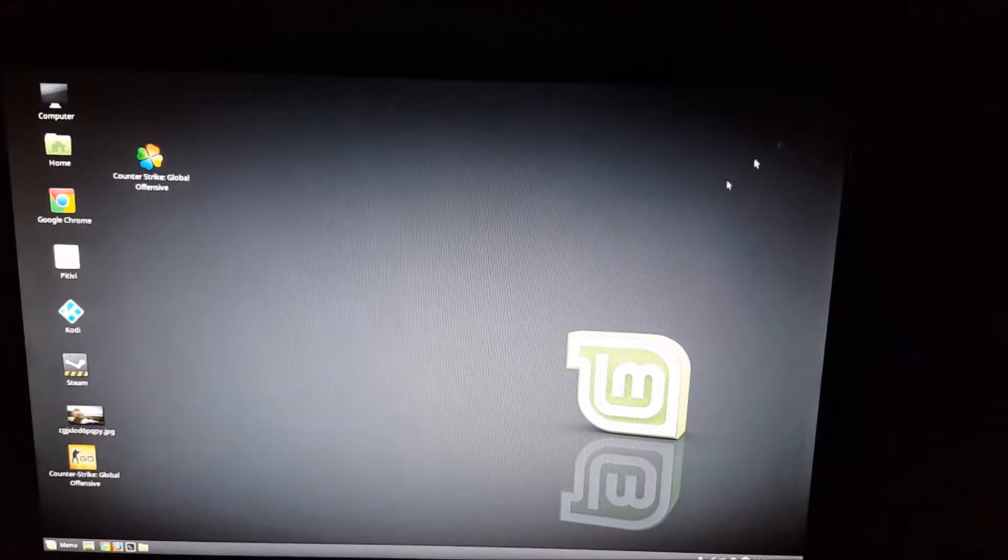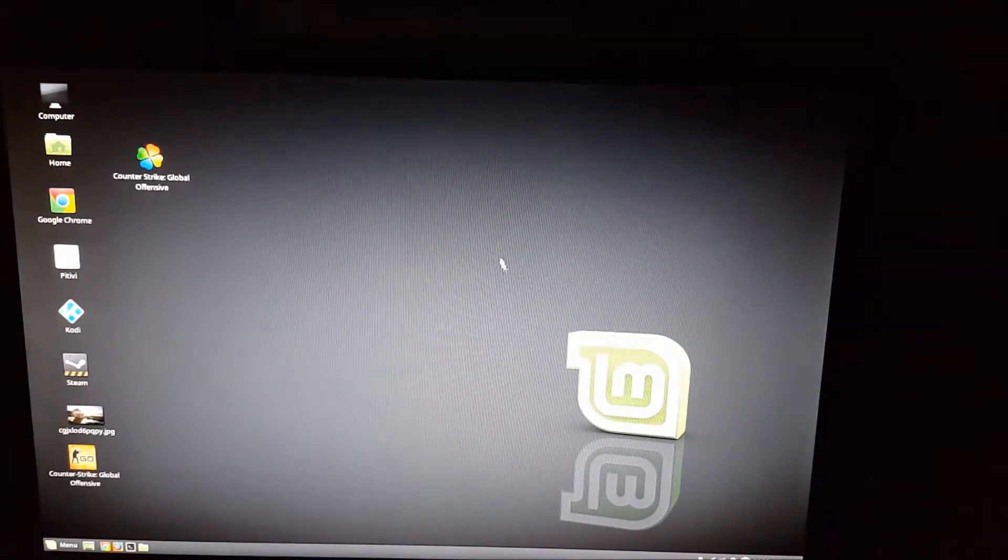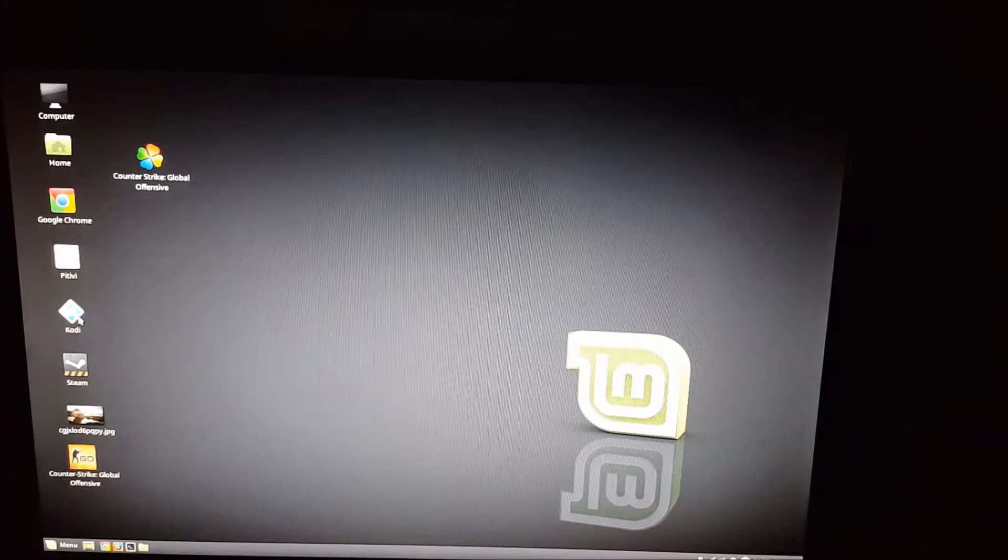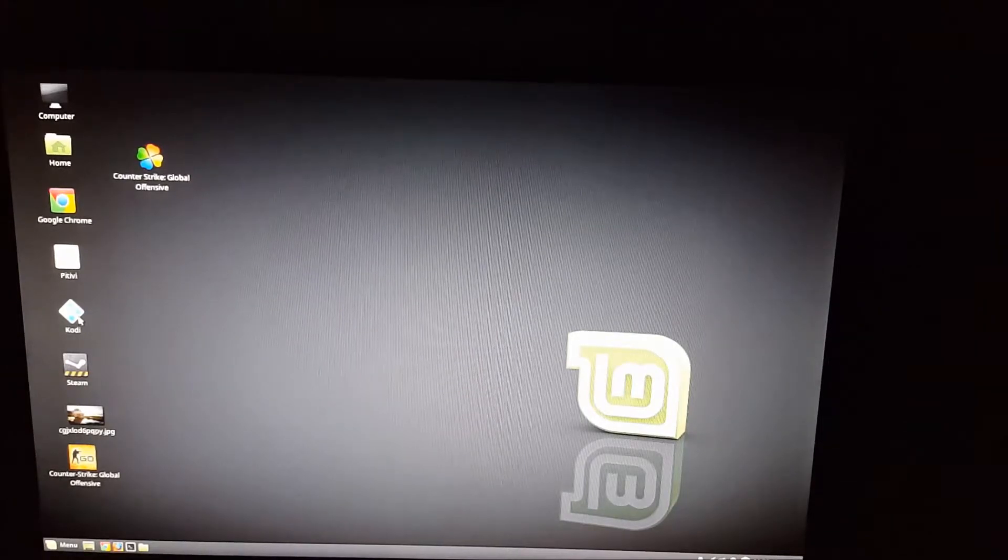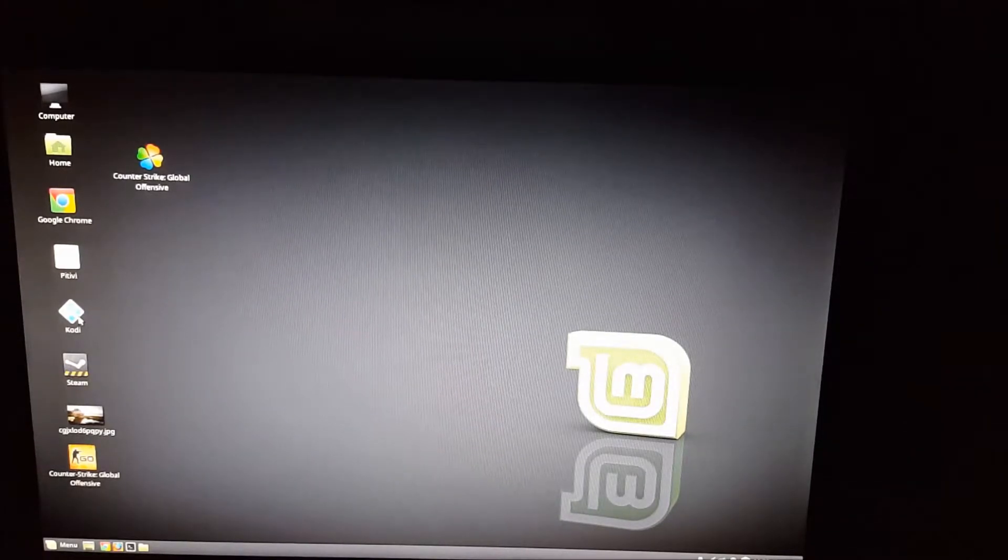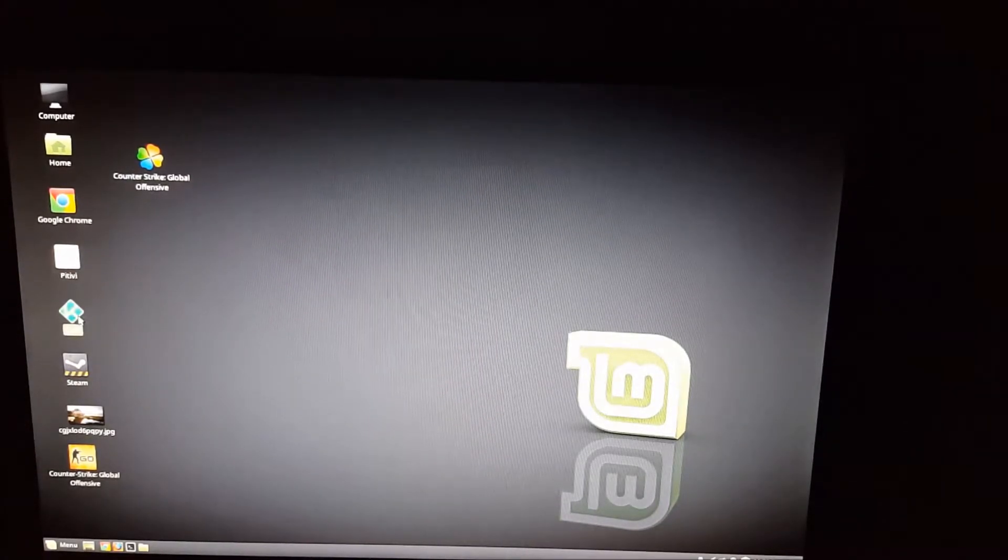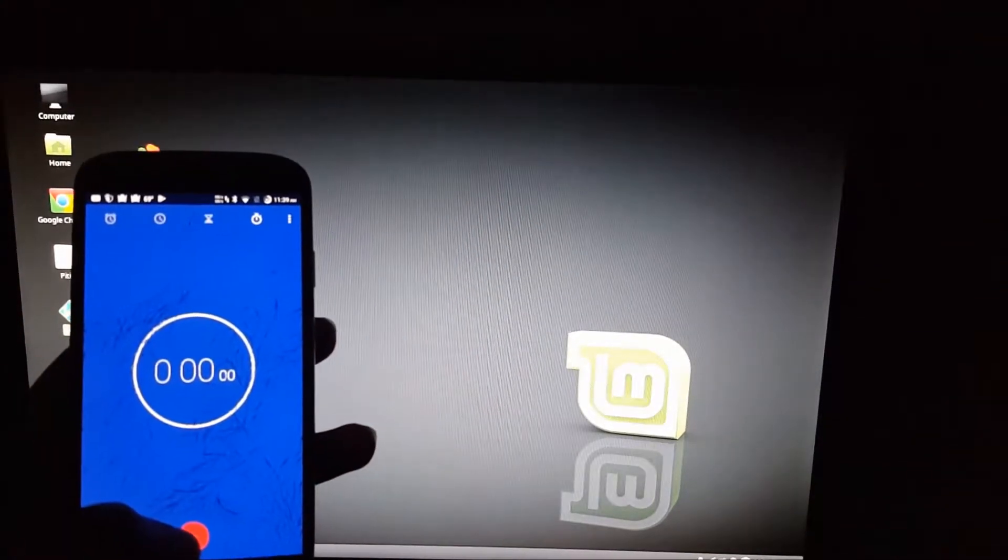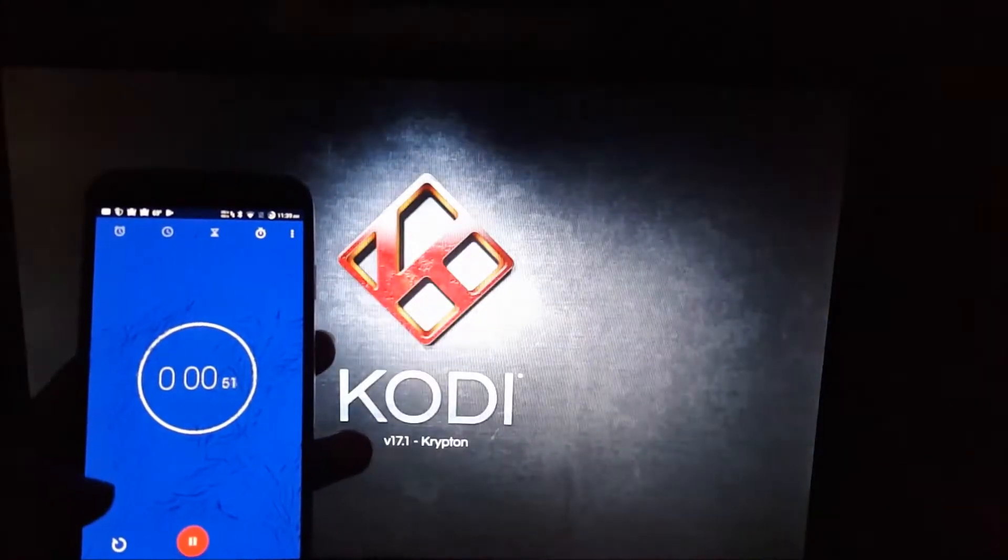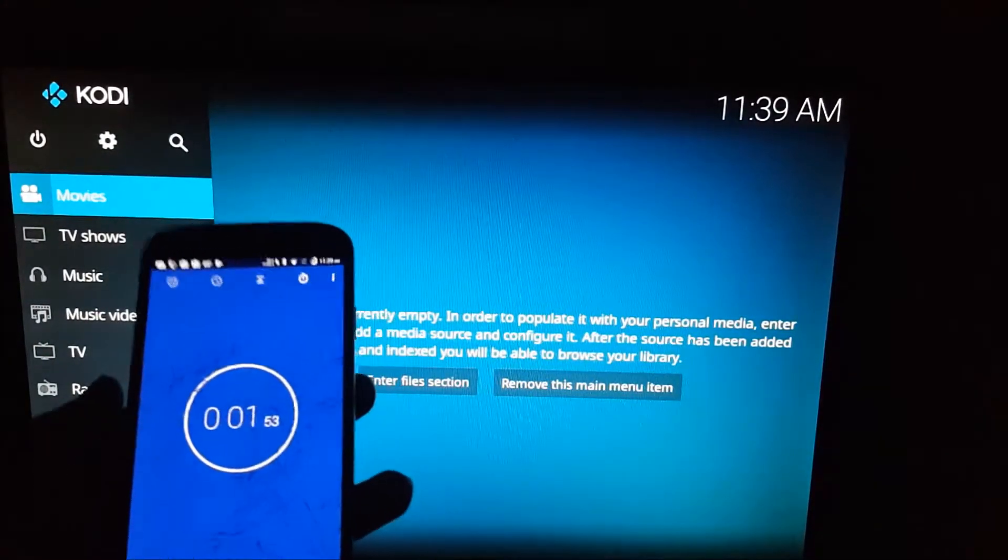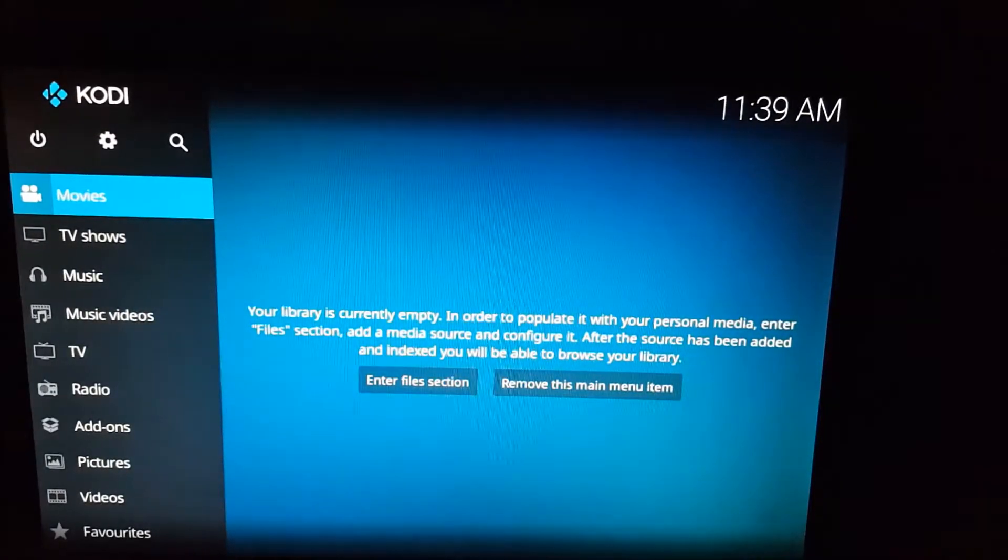Next, I'm going to go ahead and open up some smaller programs. First, I'm going to go ahead and open Kodi. This should probably only take a second. 3, 2, 1. Bam. It's just a sec. It's like 1.5 seconds.